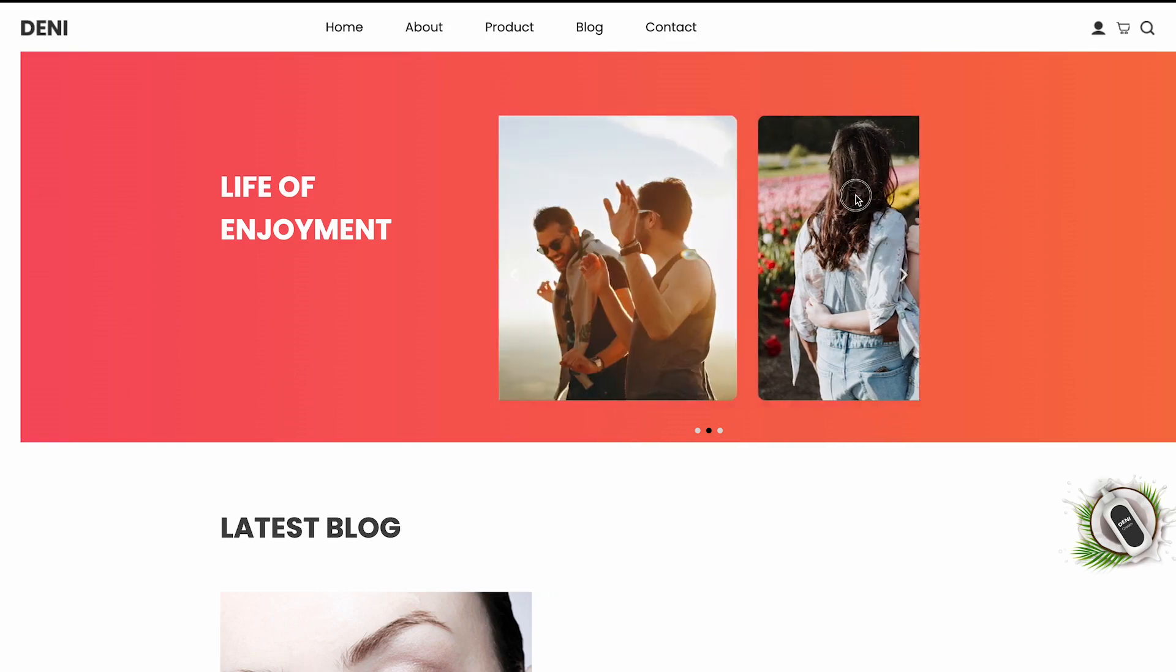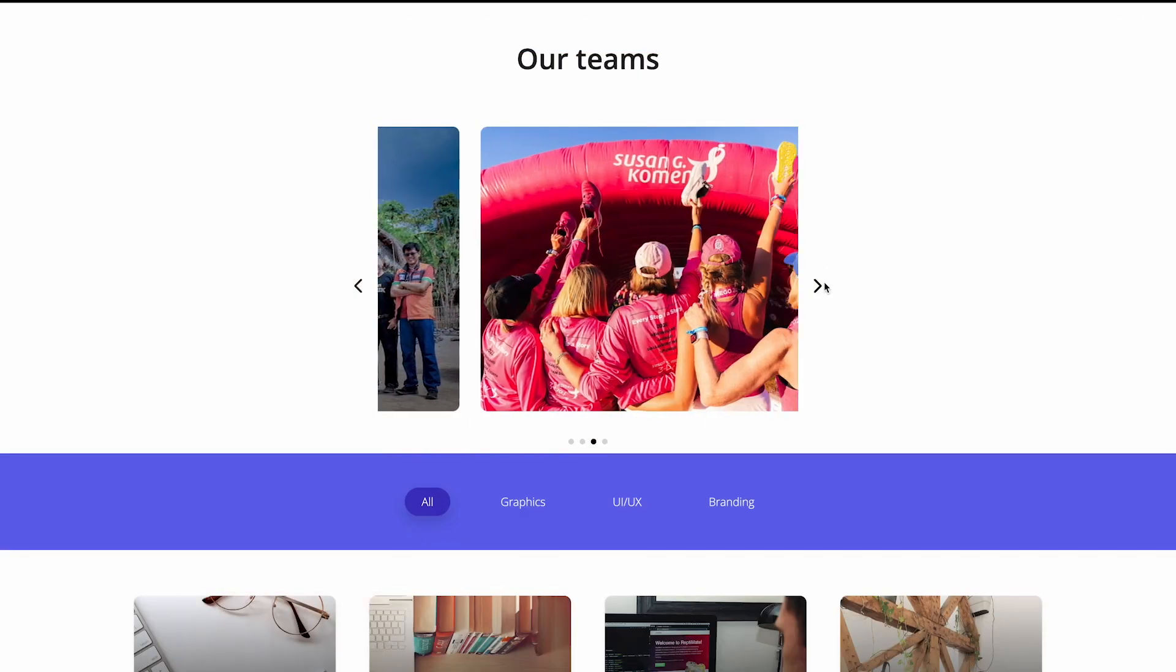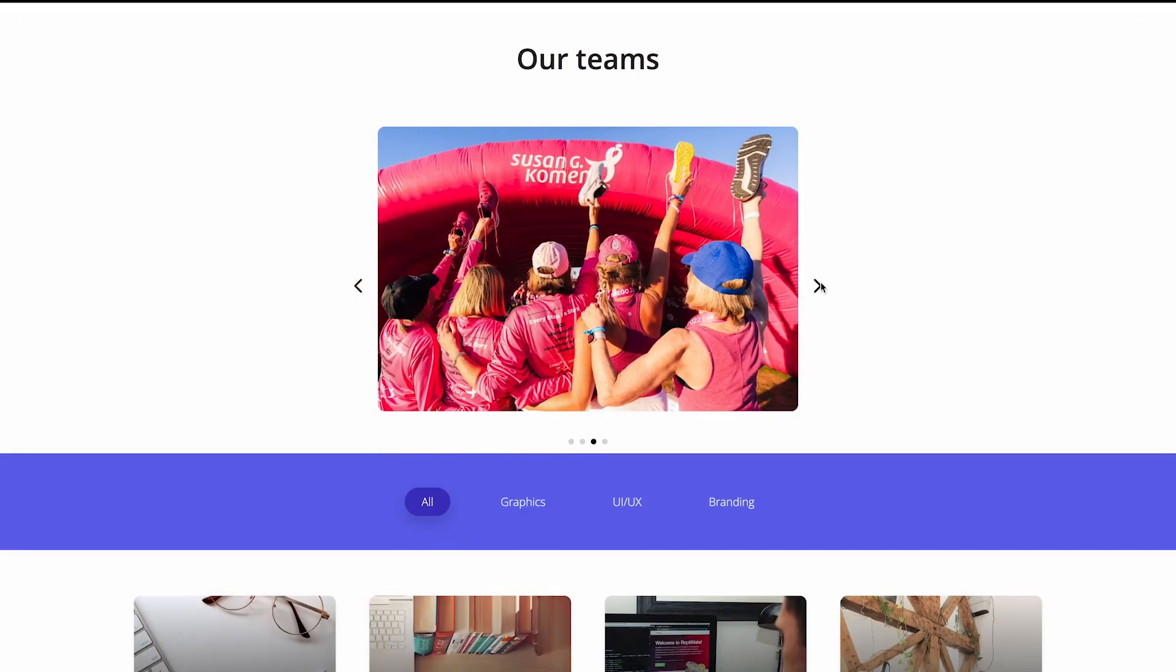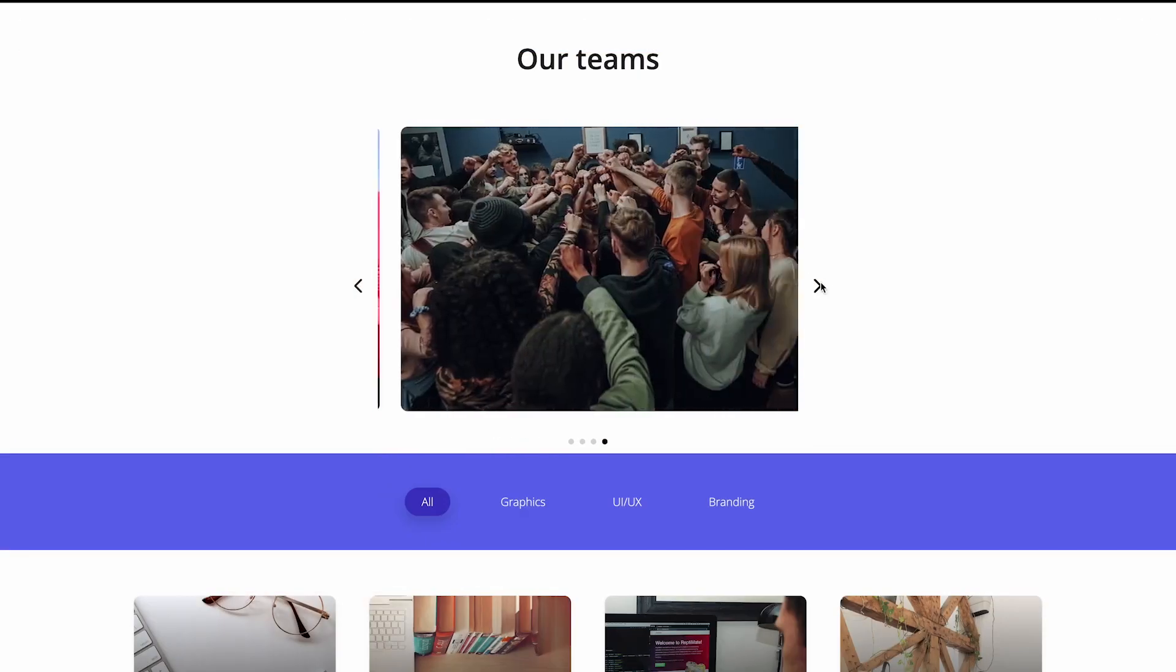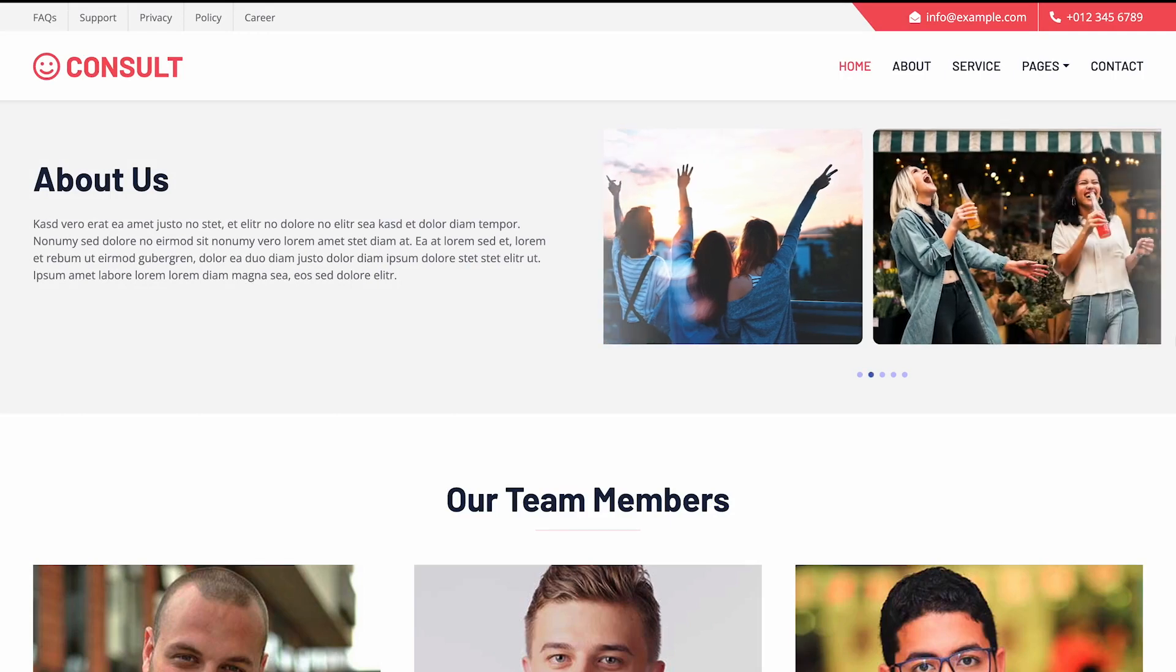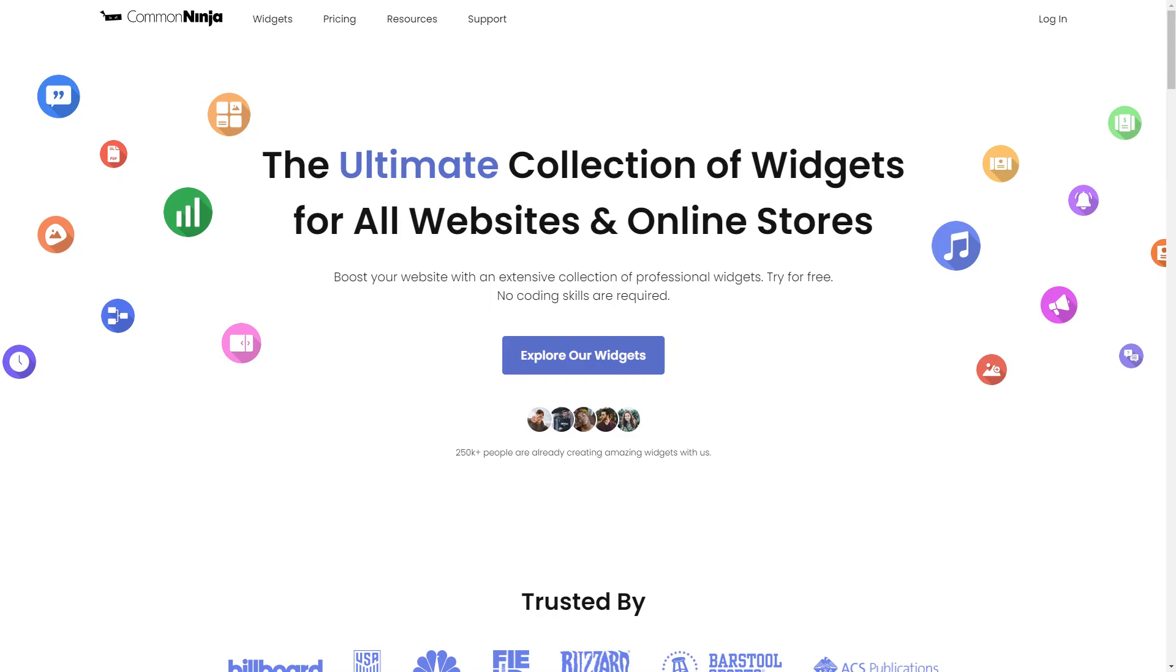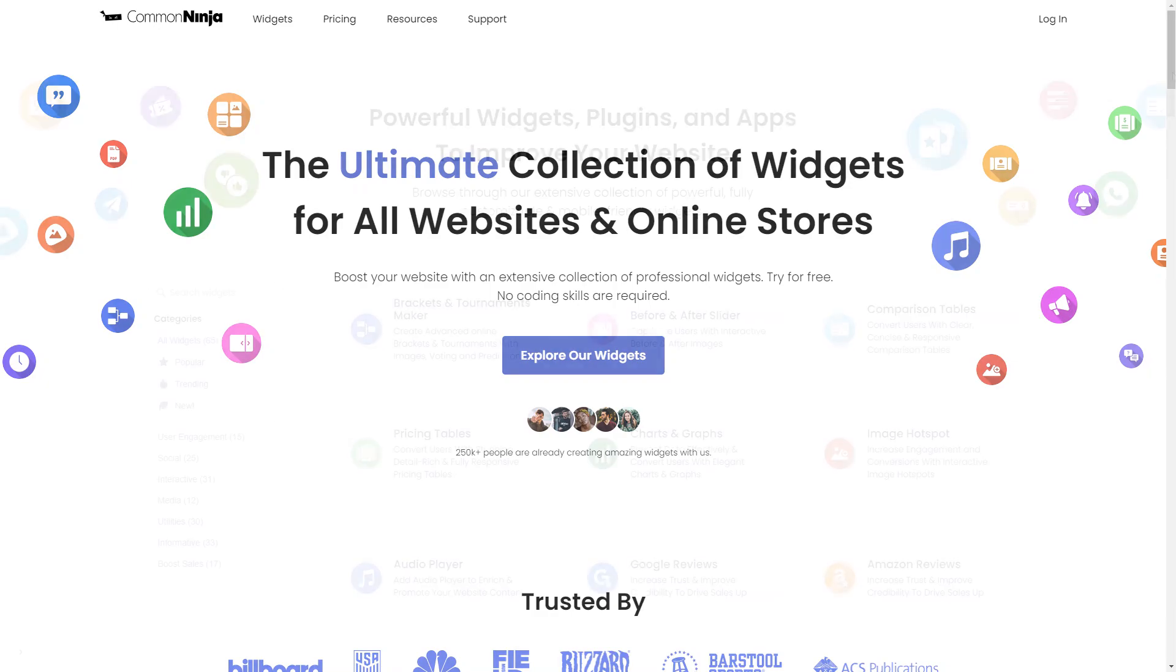The image carousel widget is a great addition to any website. To start, enter the Common Ninja website.